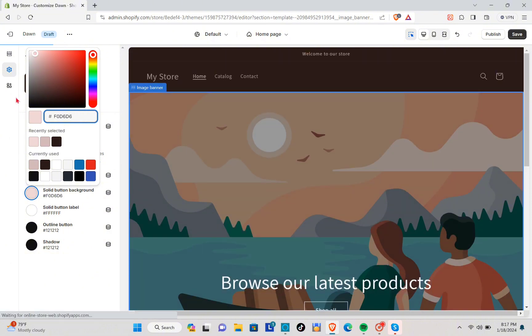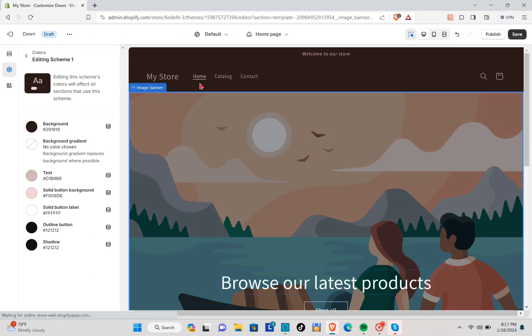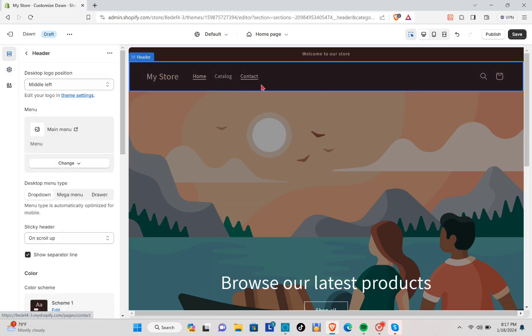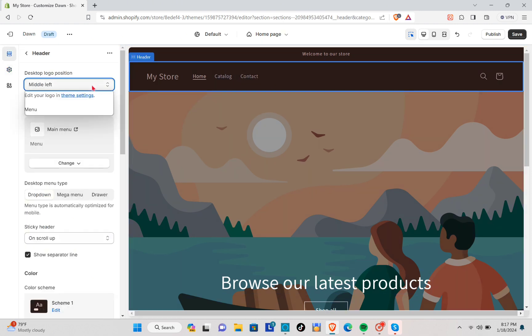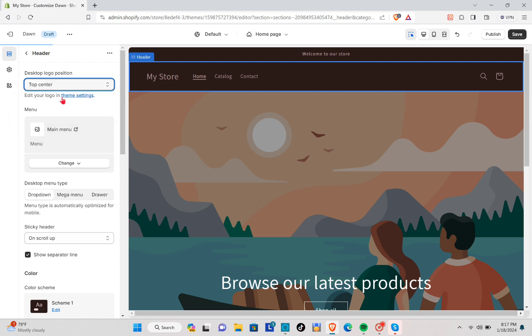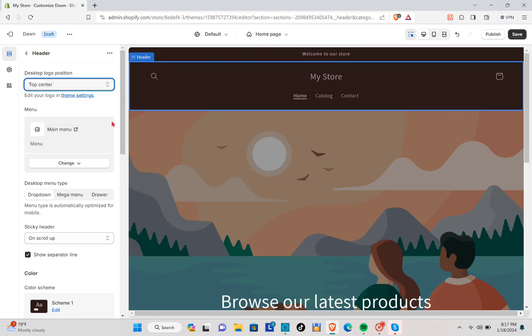Now click on the Header and change the desktop logo position to the center. In the announcement bar you can adjust the text to say whatever you want.